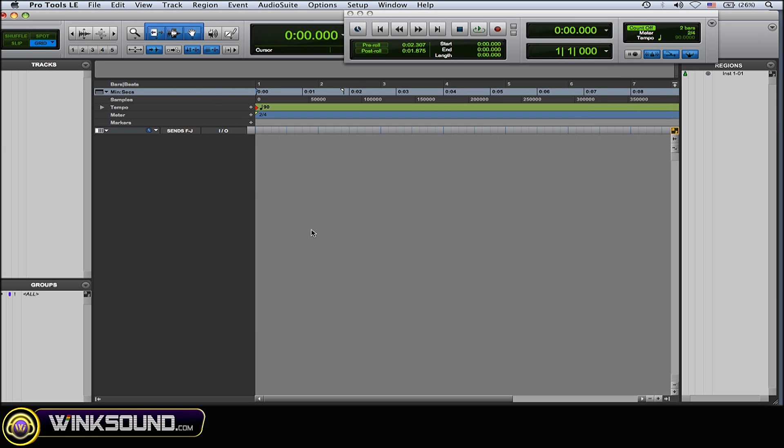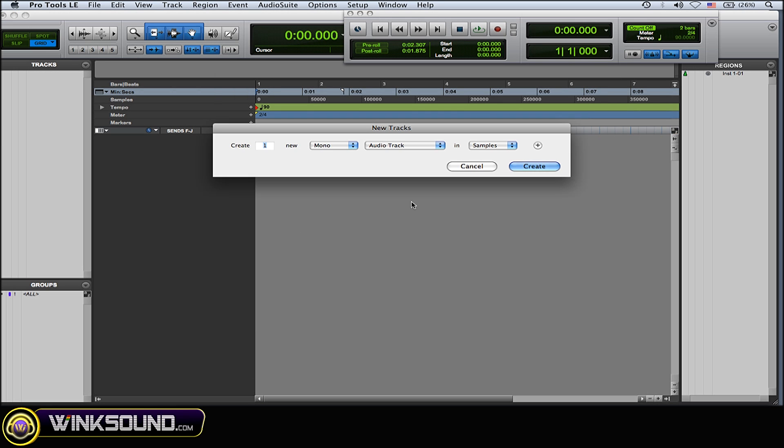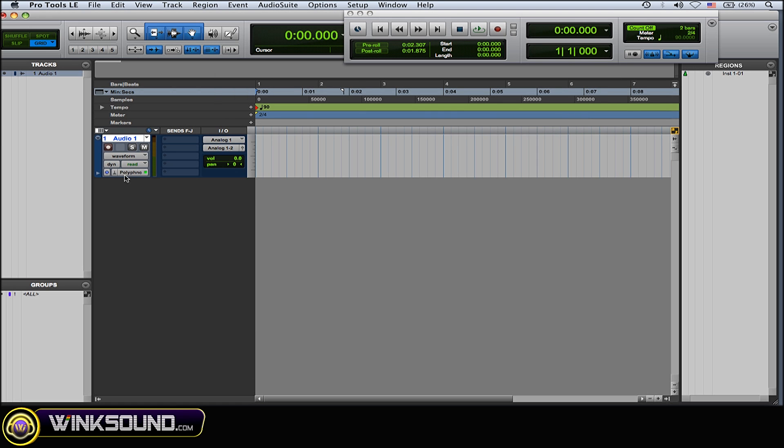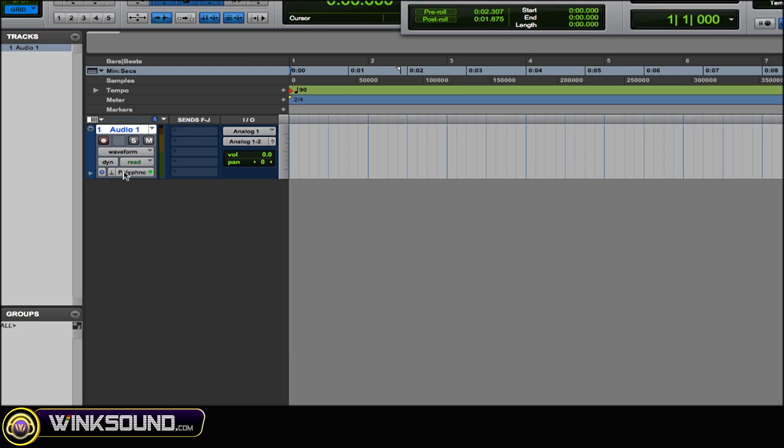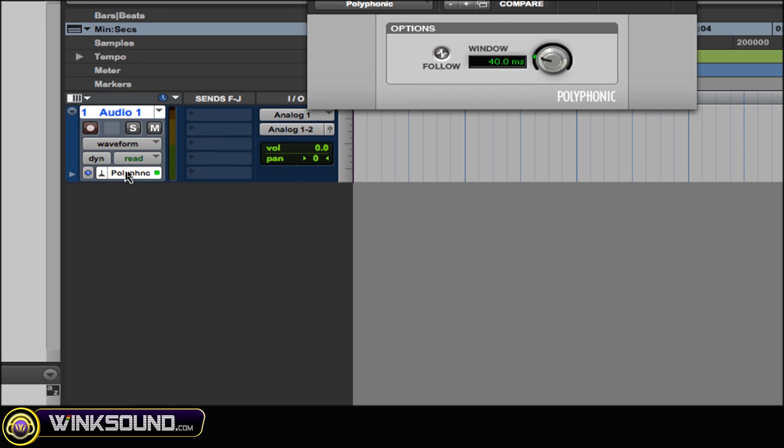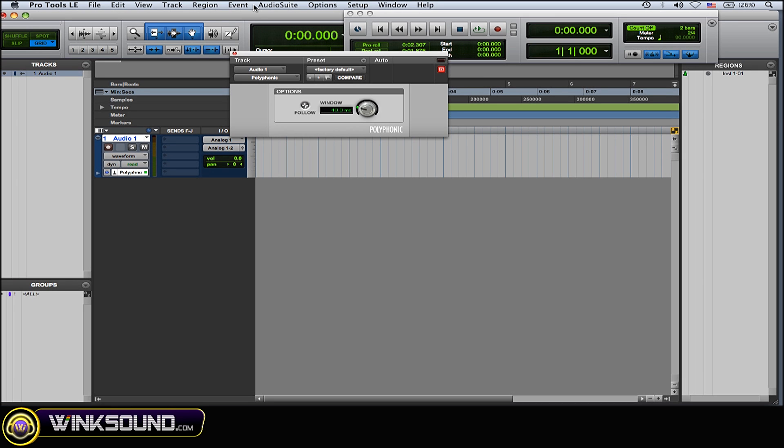So I'll create a new track, new audio track, and as you can see, elastic audio is now enabled on that track.